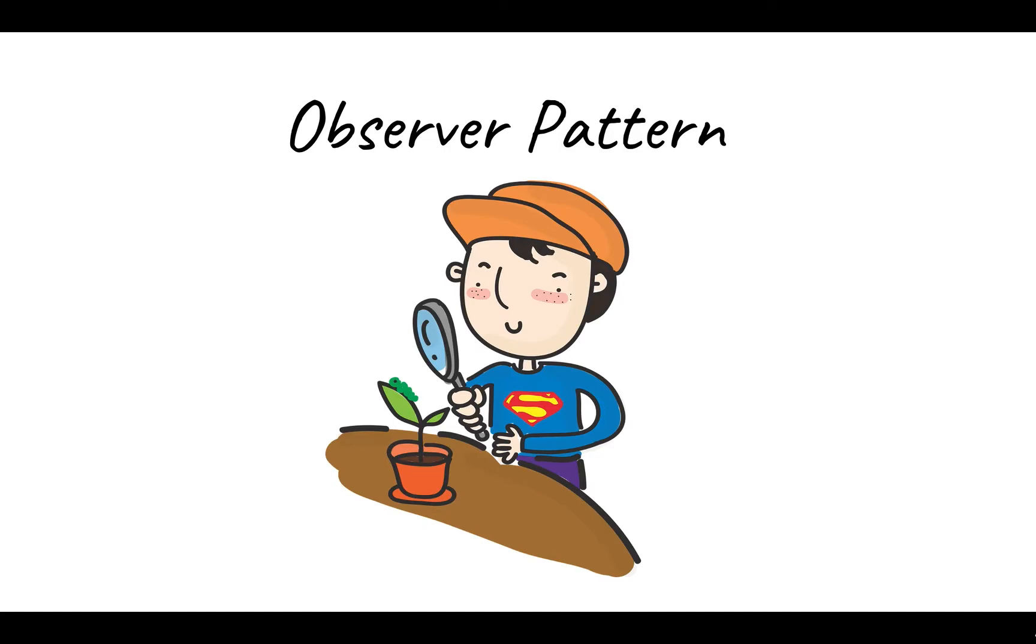Hello everyone! Today we're going to learn a very simple but very popular design pattern called observer pattern. First we'll go over some simple diagrams and then further we dive into more details. Alright, let's start.